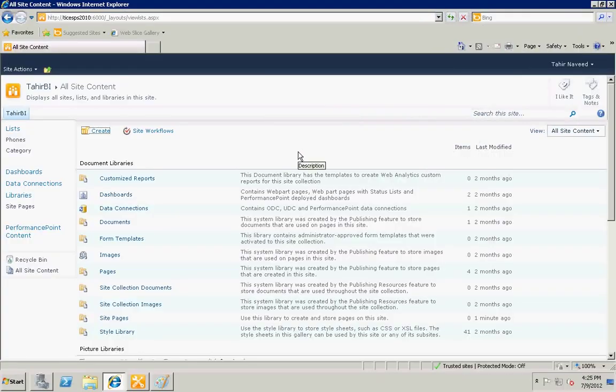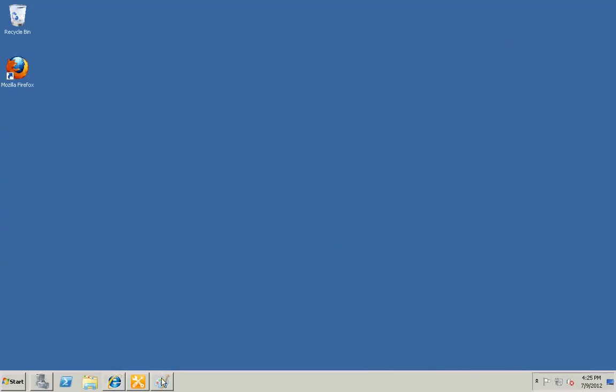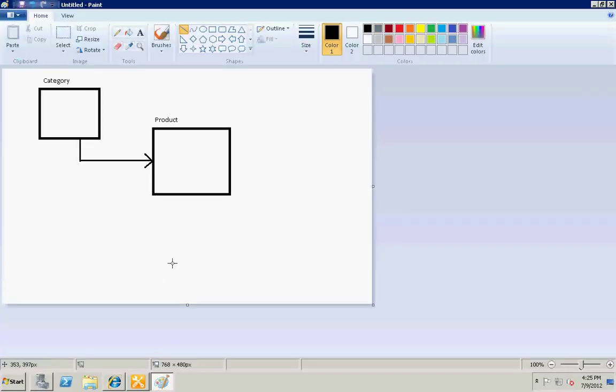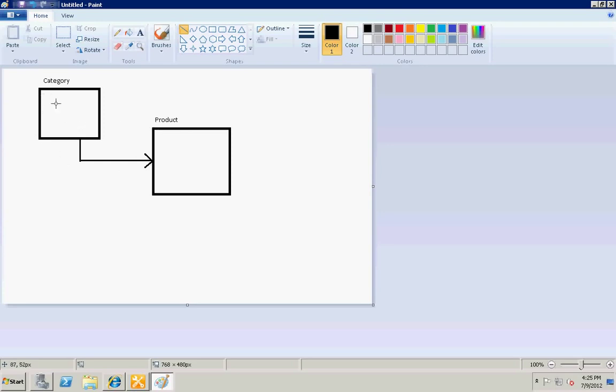Hi guys, my name is Tahir and I'm a SharePoint expert. Today I'm going to show you how to save and display relational data in SharePoint lists. This is a one-to-many relationship. Categories is our parent table and Product is our child table, so the ID of the category will be used in the product list as a foreign key.